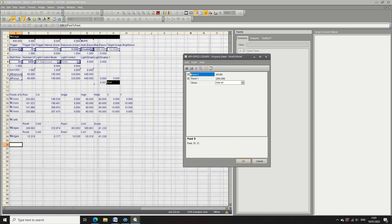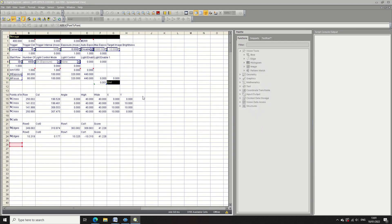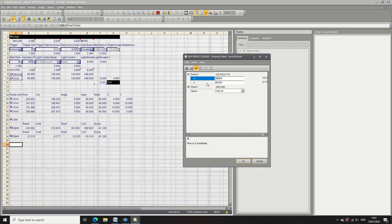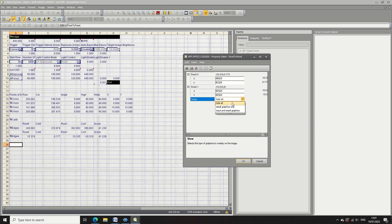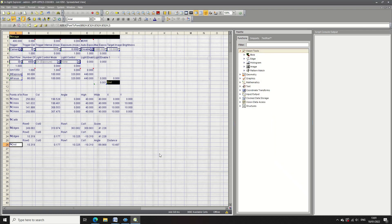So now I'm going to do a measurement. It's called point to point measurement. I'm going to select the row and column of the first point, the top of the line, and I'm going to select the bottom of the line and the distance there is 10.4.